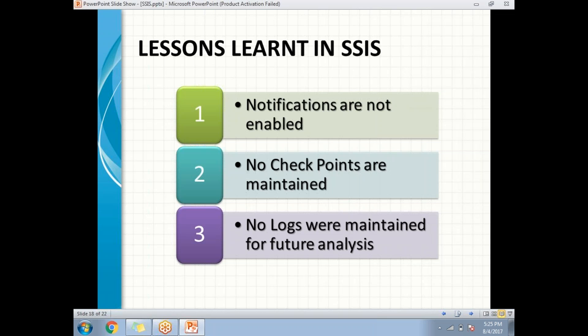Because of data sensitivity, checkpoints are really needed in that scenario. You need to enable checkpoints at the package level; otherwise, data duplication is going to occur in the system. This purely depends on the data sensitivity side.